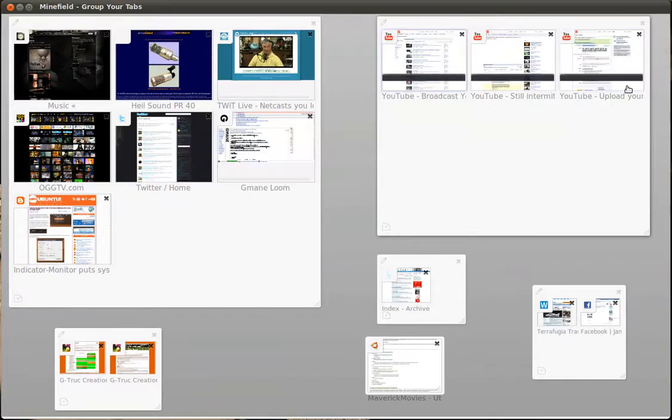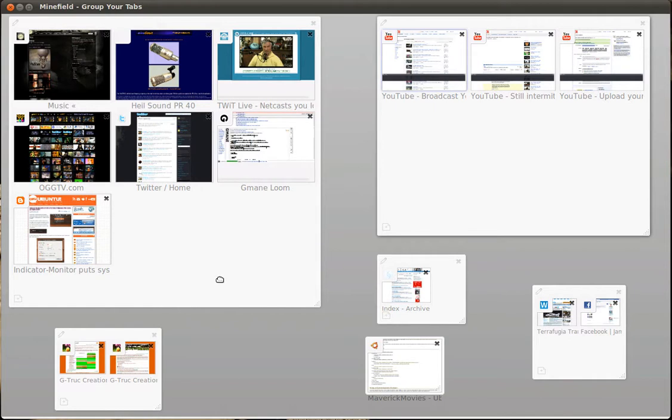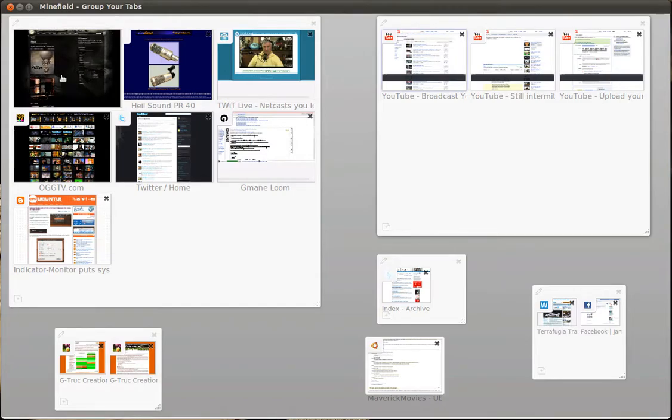But if I decide that I've finished making videos and I want to go and do something else, I can go back and look at one of the other windows I was looking at previously, perhaps a bit of a distraction.